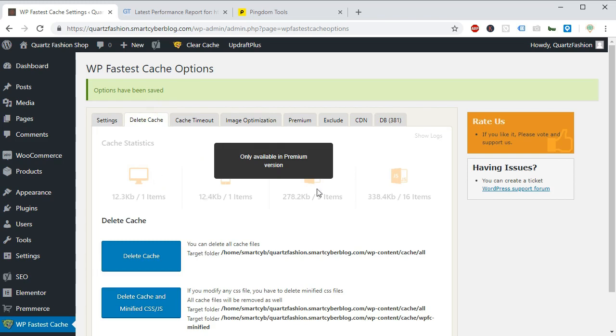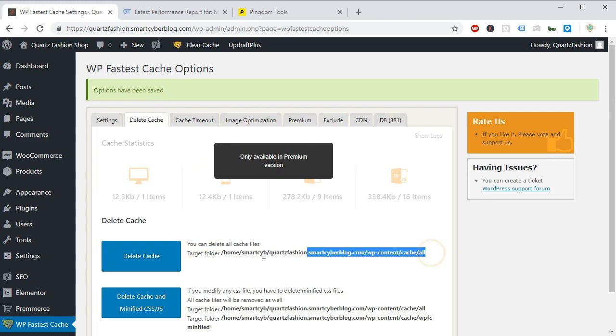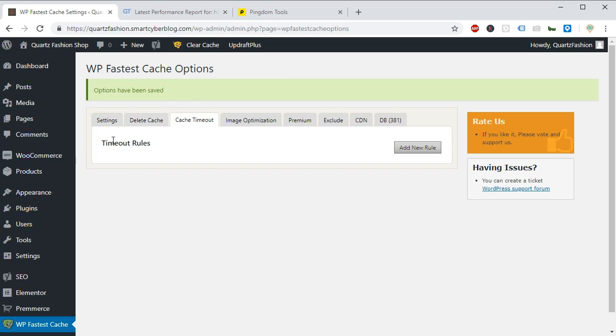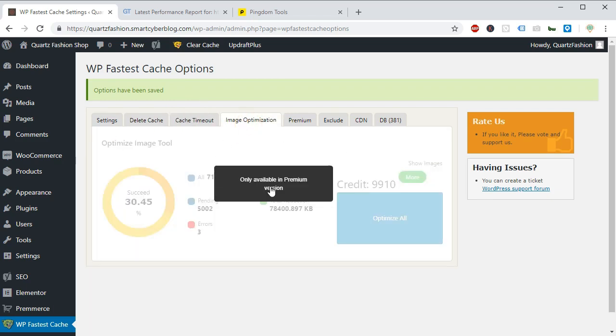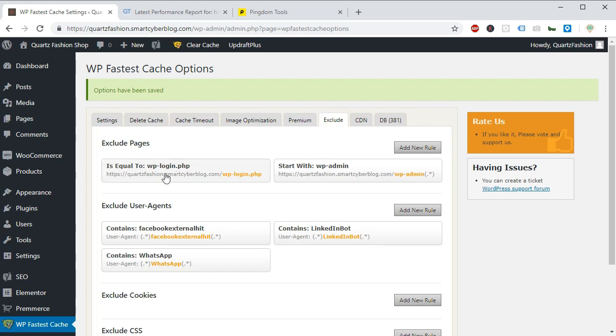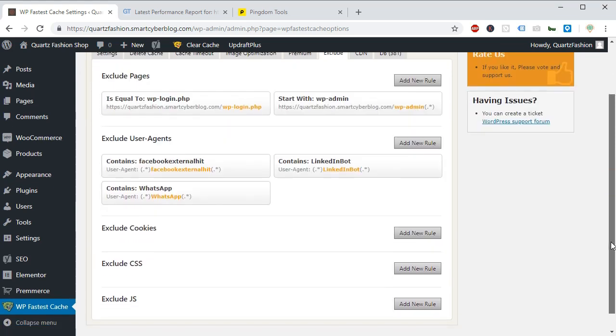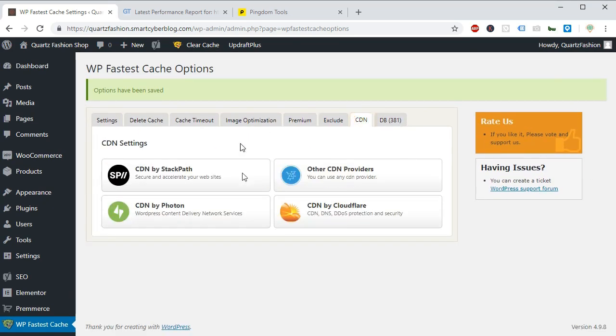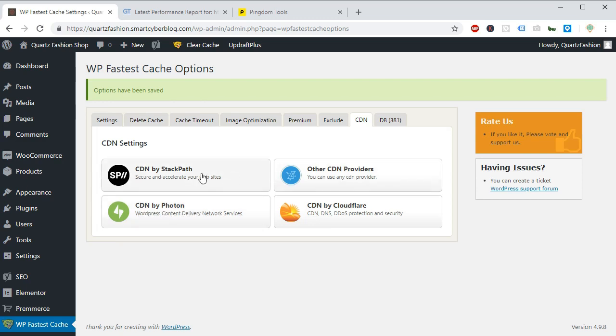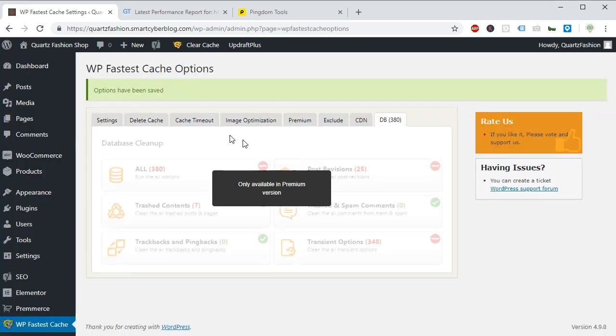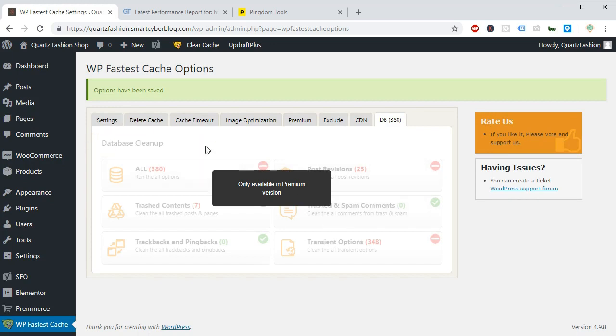Now you can see the cache has been enabled. From here you can delete the cache manually. Also you can always delete the cache from the navigation bar top above. And these are timeout rules and settings. You can define some rules here. And image optimization is also for premium. And here you can exclude some pages and user agents. And also you can exclude some cookies css from this rule. These are all advanced options. Generally you don't have to deal with them. From the CDN tab, you can enable the Cloudflare CDN or Photon CDN provided by WP.com and some Jetpack plugin here. It will also work with any CDN.